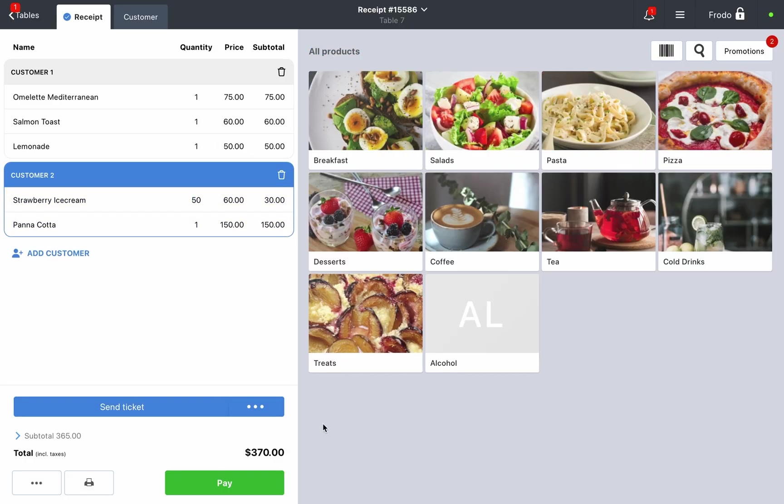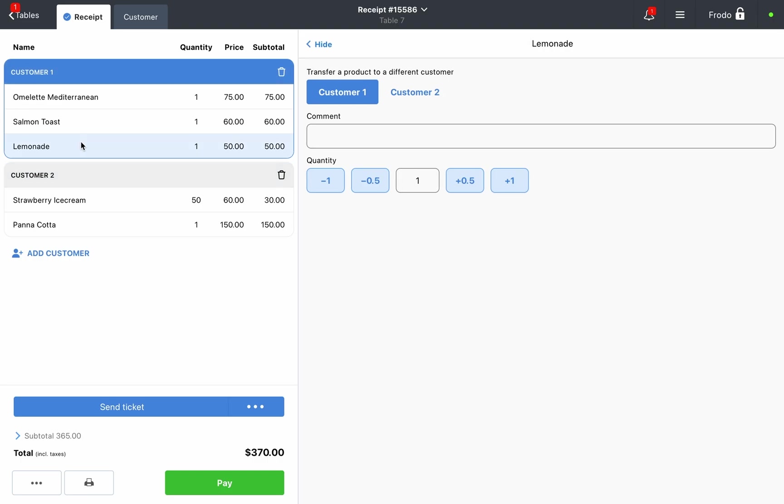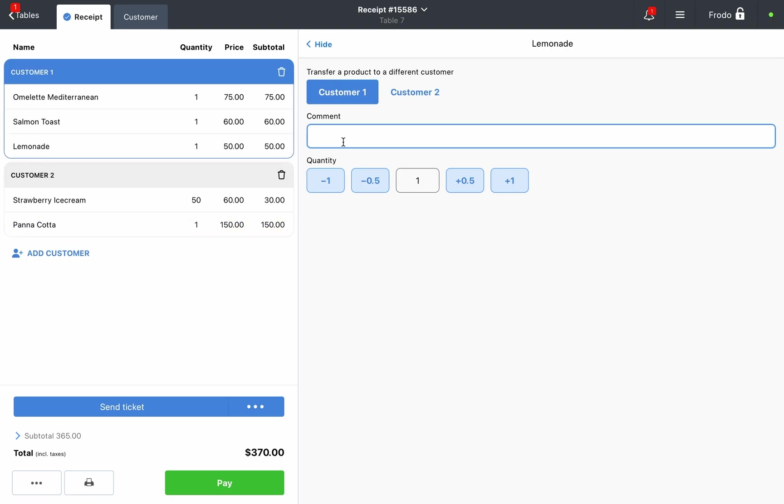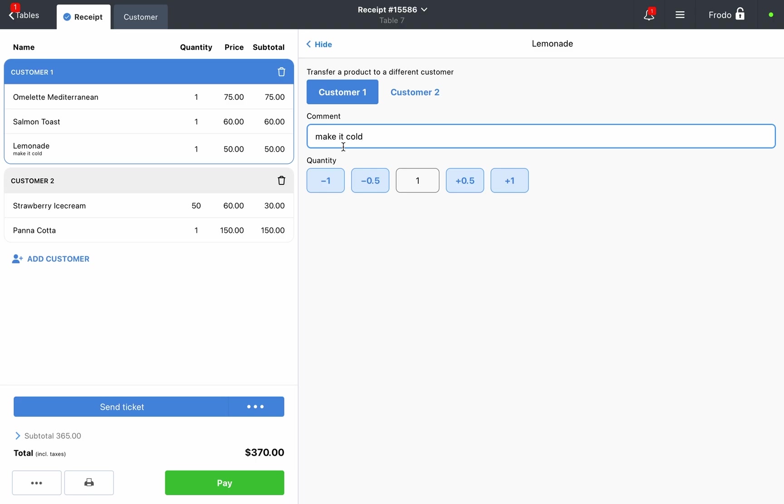Click on any dish added to the order to see more options. For example, you can transfer dishes between customers, add comments to each item, or change the number of servings, including selling half portions. To do this, delete the current quantity and enter the desired amount, or use the buttons on either side of the quantity field.